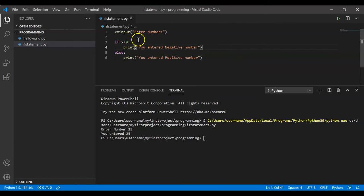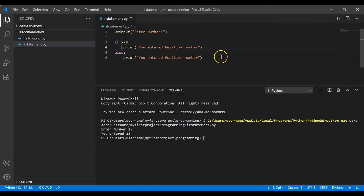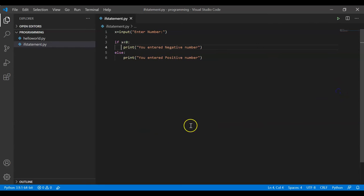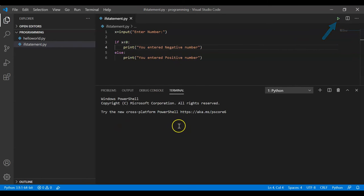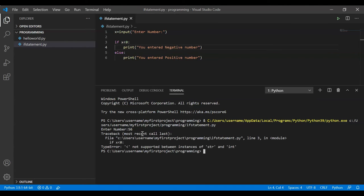Pretty simple. On line one I'm taking input from the user using the input function. Based on that input, two things can happen — the person can enter a negative or positive number. I check: if x is less than zero, print negative; else print positive. Now let's run this — in the console I enter 56.